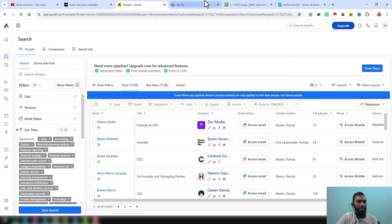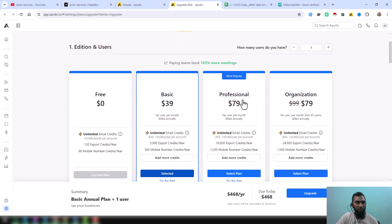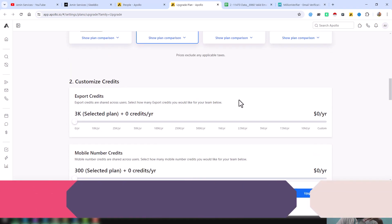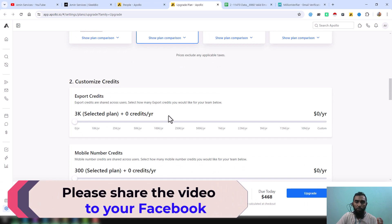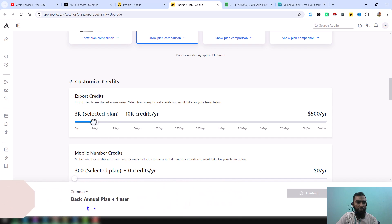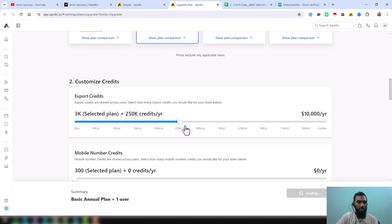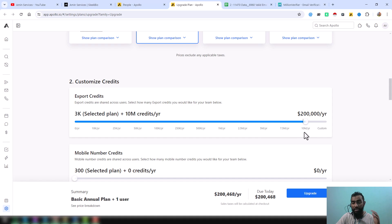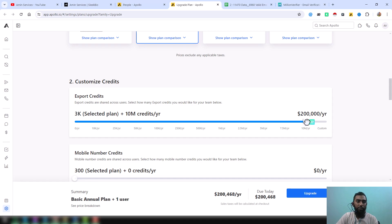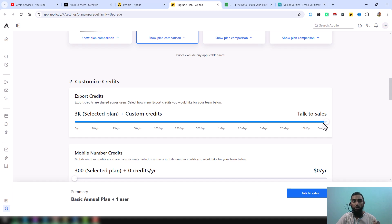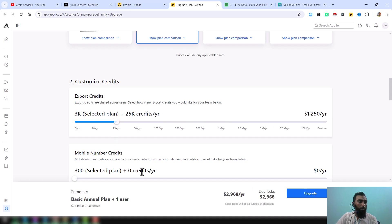After creating the Apollo account, click on the 'Upgrade' section. At the bottom of that page, you will see the export credits. You can increase your export credits — for example, you can export up to 10,000 credits per year, or up to 10 million data per year, though the rate will be a little higher. If you want a custom offer or unlimited export credits, you have to talk to Apollo directly. You can also increase your mobile phone number credits.